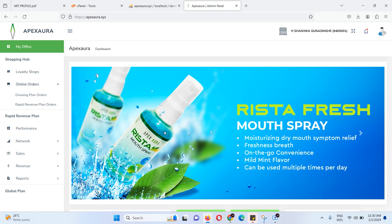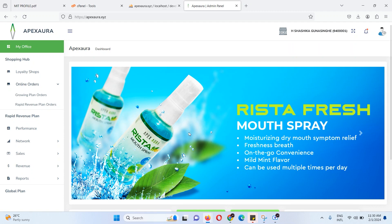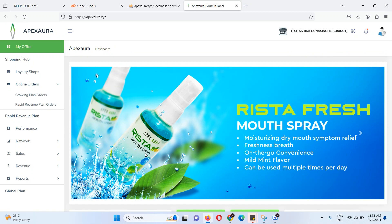I am not going to be able to do this video — this online rapid revenue plan, this online register. If you have a referral link, you can use a growing plan or a rapid-driven plan.